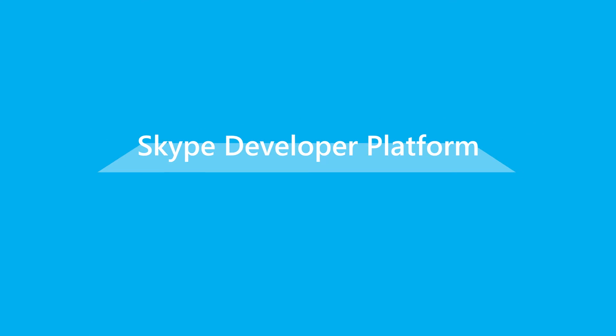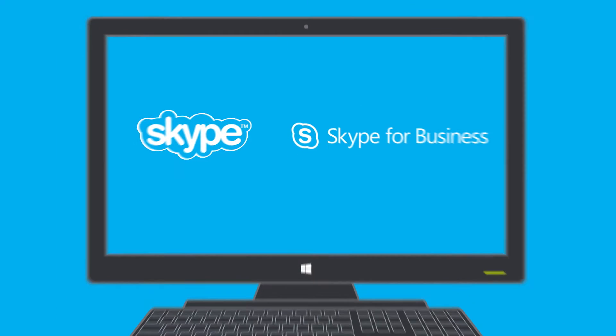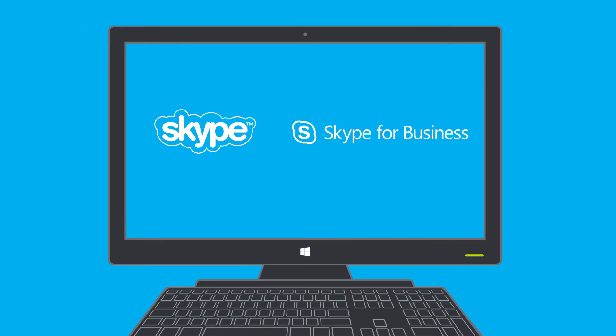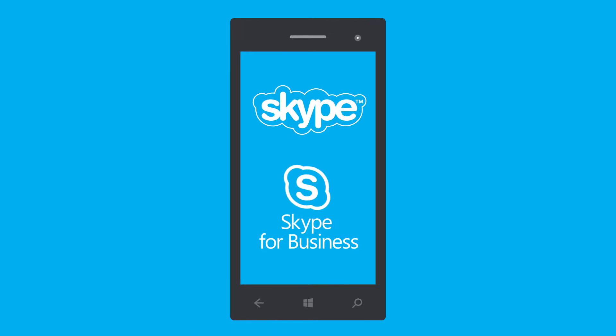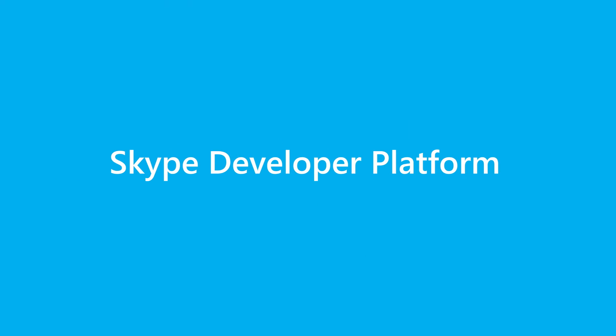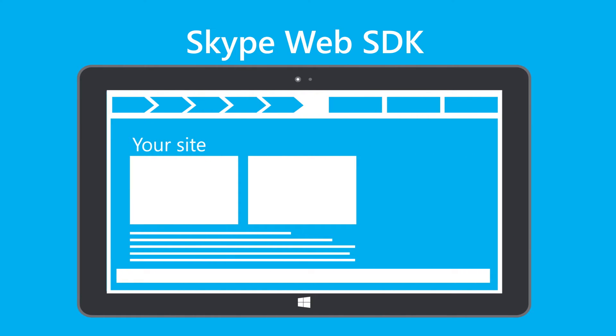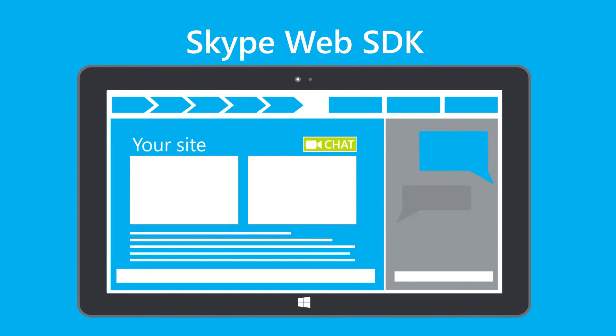The Skype Developer Platform enables you to extend Skype and Skype for Business to enable powerful custom communications and collaboration scenarios. As part of the Skype Developer Platform, the Skype Web SDK allows you to integrate Skype capabilities into your own line of business web applications.